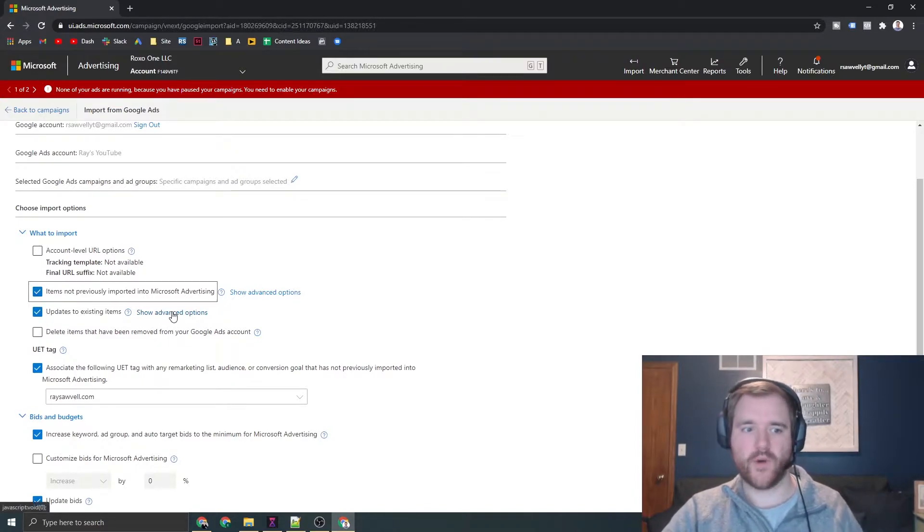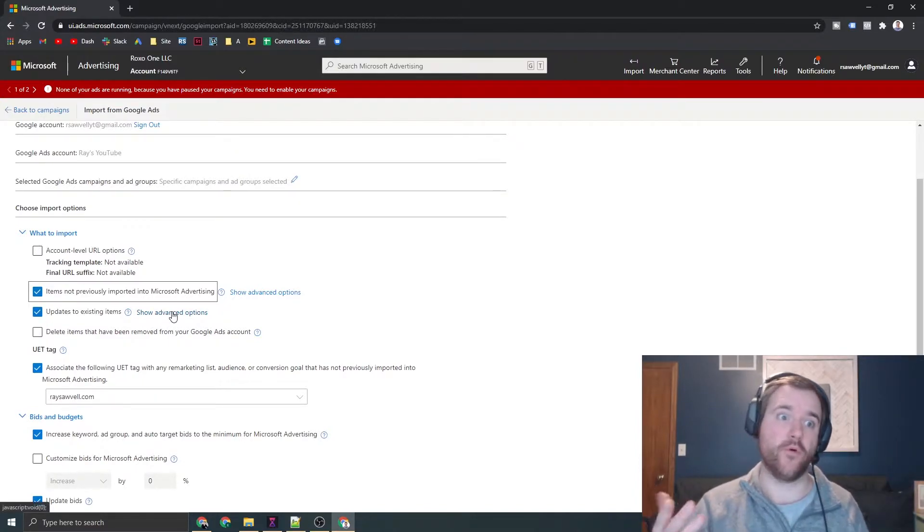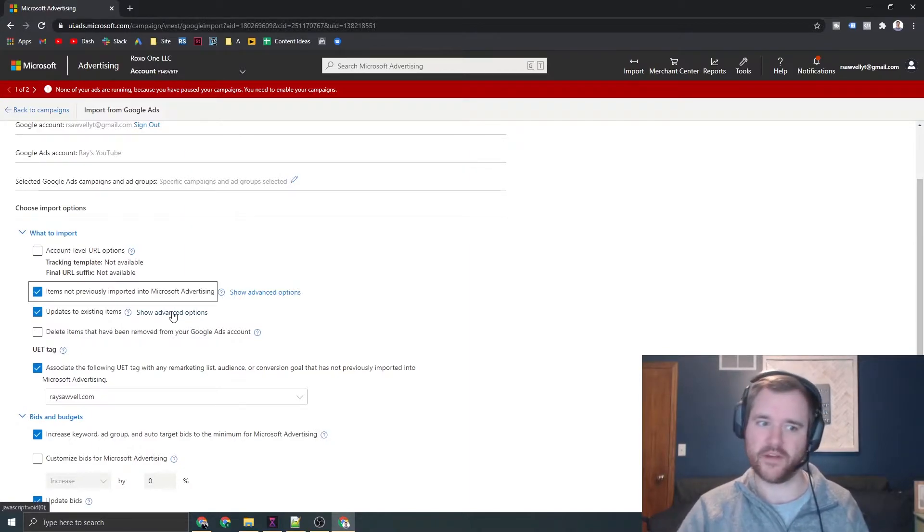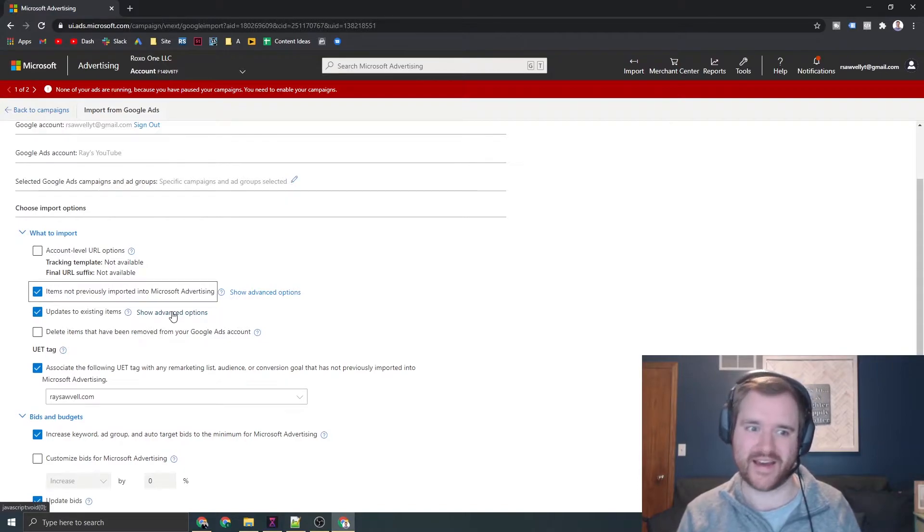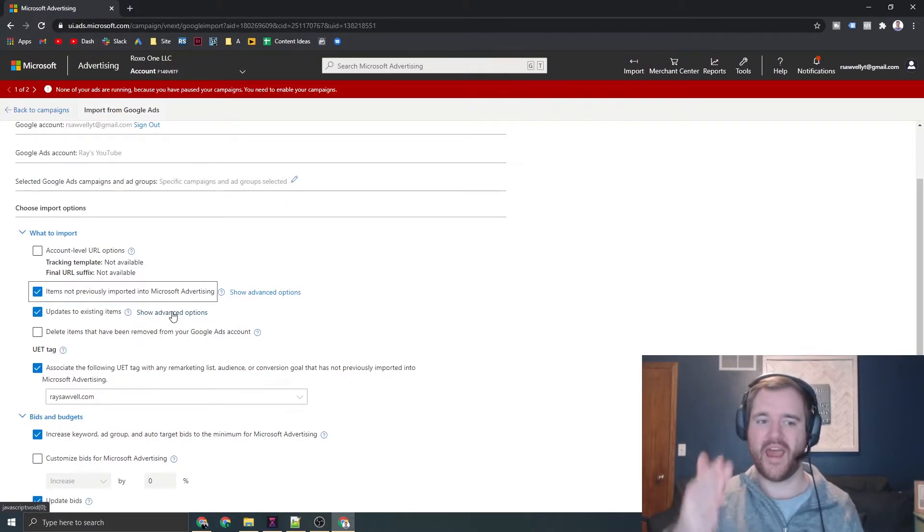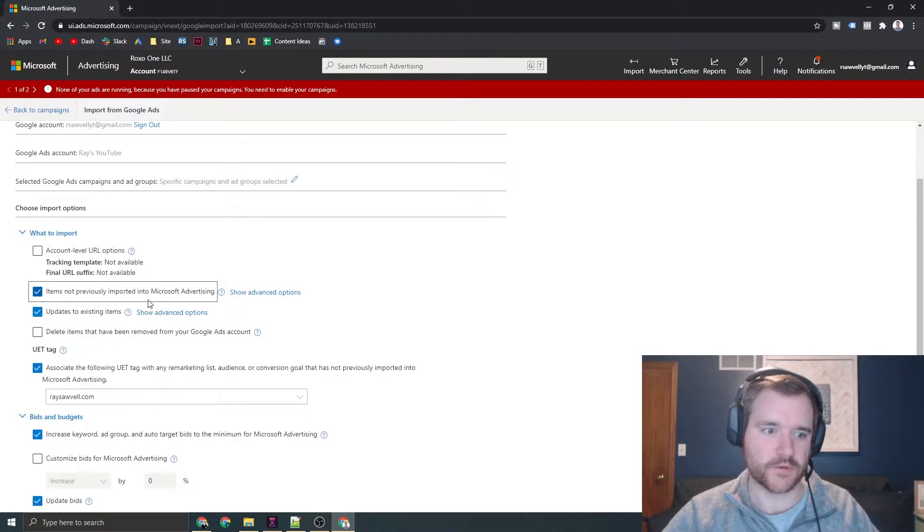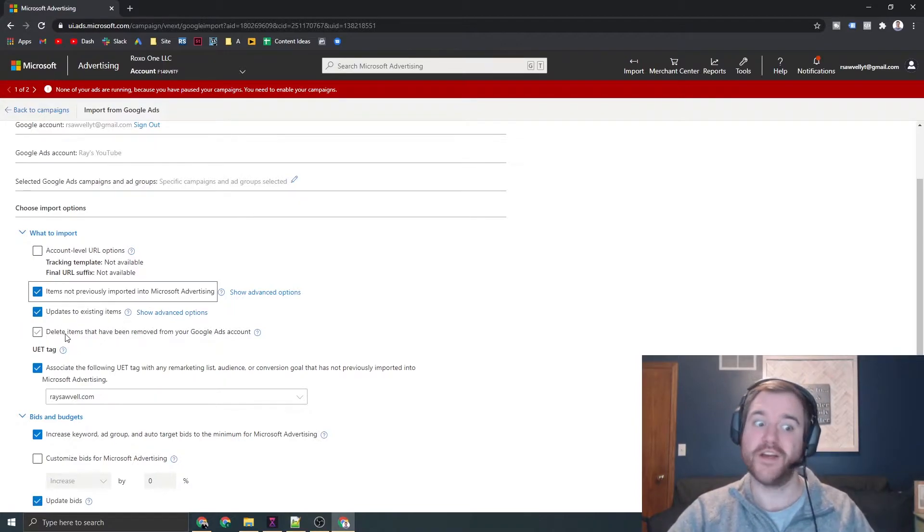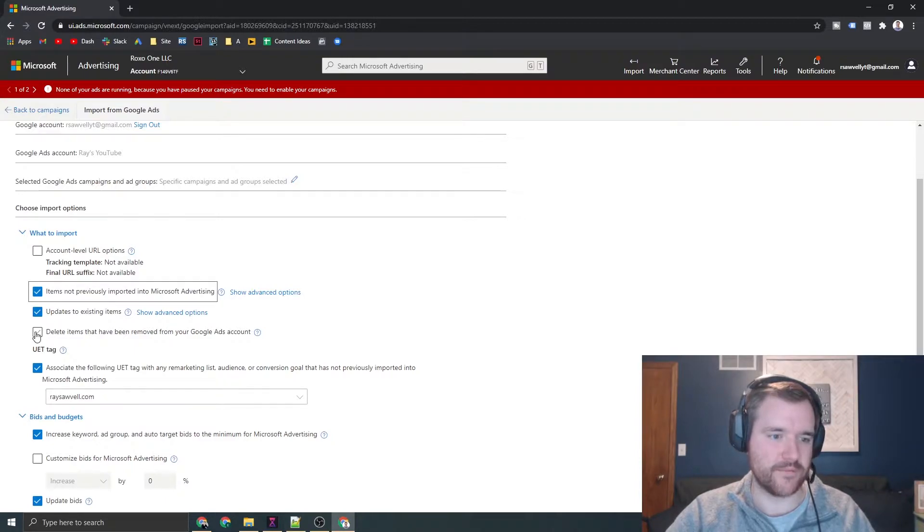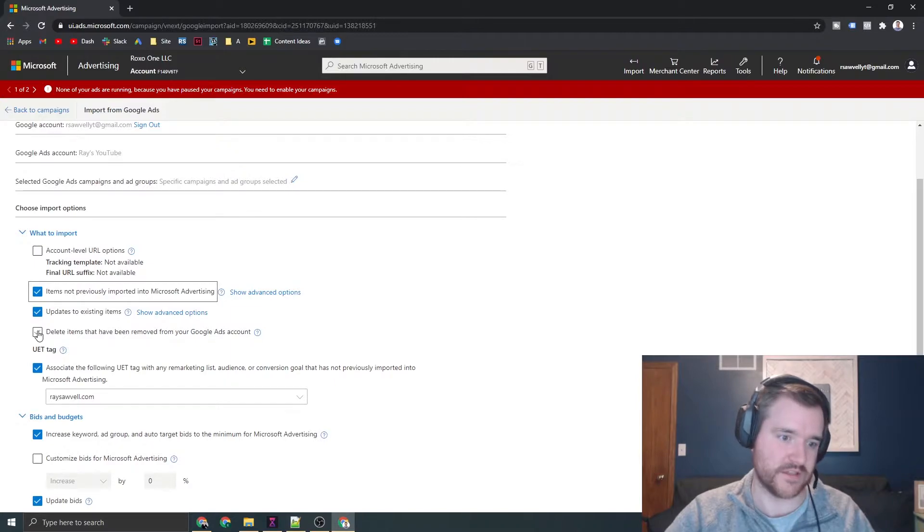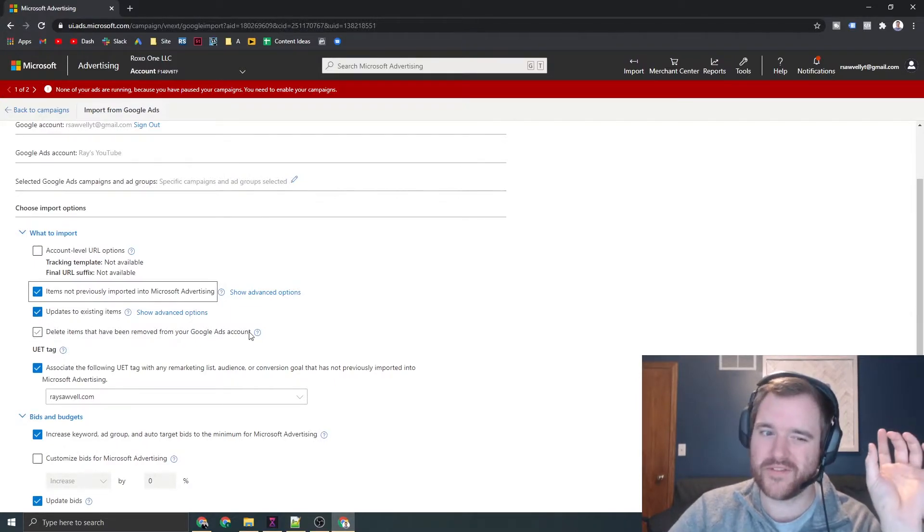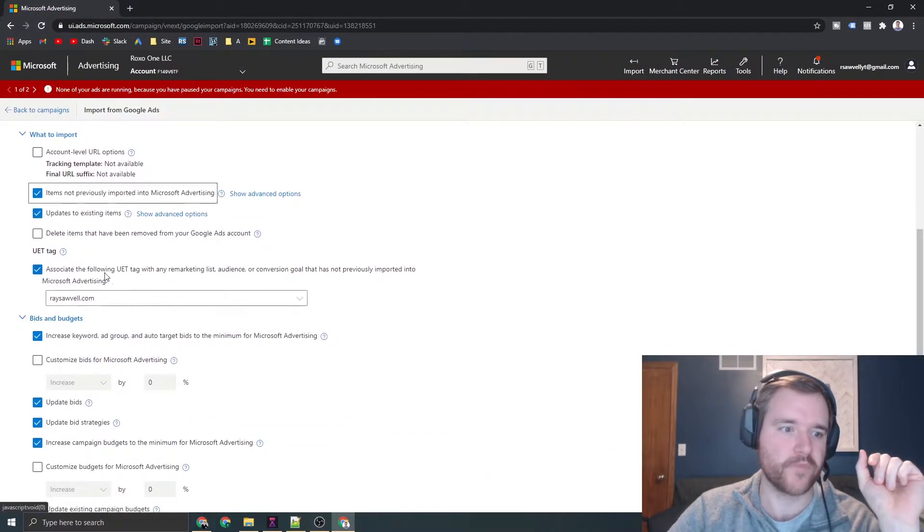You can also update existing items. If you've imported one time, you can import it again because Microsoft will tie this to the campaign ID from Google Ads. You can easily import stuff on the regular. Do not check this box for deleting items because it's going to delete stuff from your Google Ads account. Don't leave this option checked.